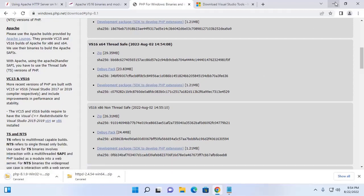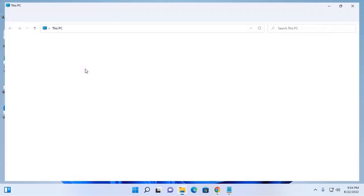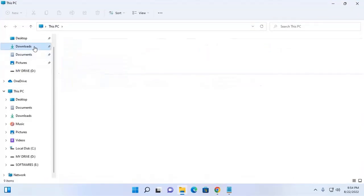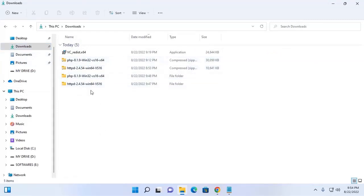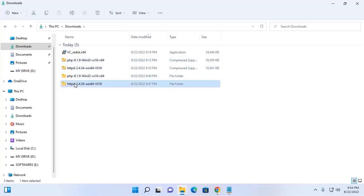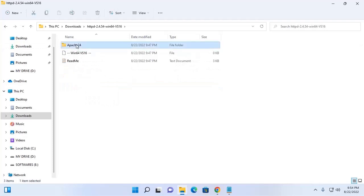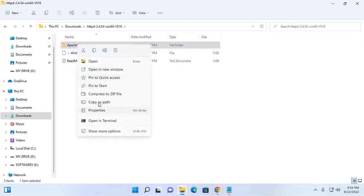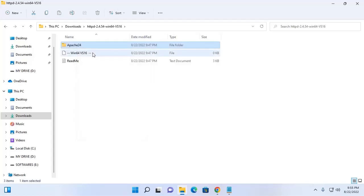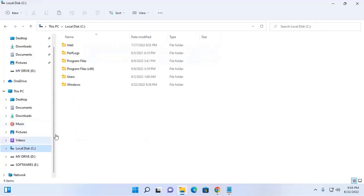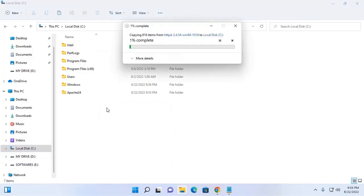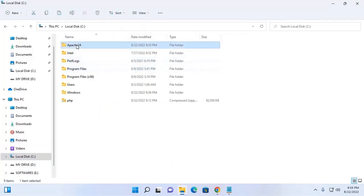After a successful download, navigate to the download folder and then extract this archive file. Now navigate to the extracted folder, copy the Apache 2.4 directory, and paste it into Local Disk C.